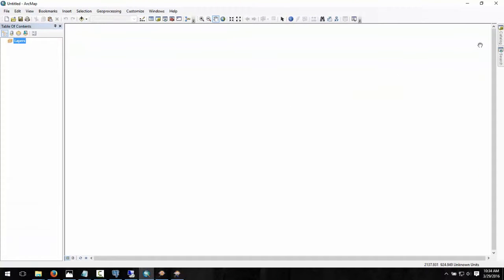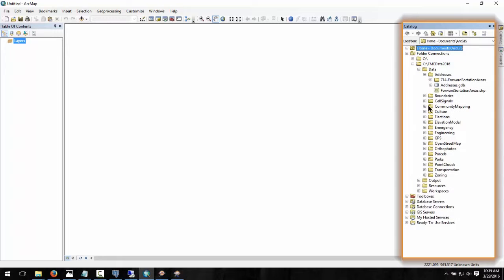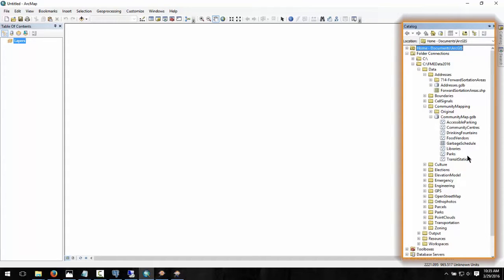Let's take a look at the communitymapping.gdb file in ArcMap. We can see that there are existing feature classes, but no feature datasets.